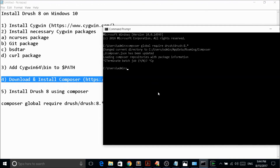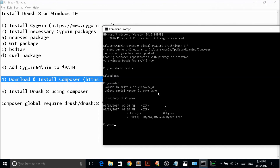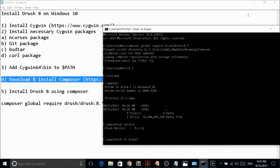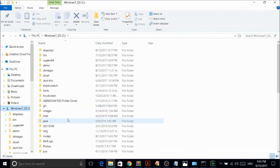Now that CYGwin and Composer are set up, navigate to your web root directory in the command prompt. You can verify Drush is installed by typing 'drush version' — it shows version 8.1.12, which is the latest version 8. You can now use Drush commands, for example 'drush dl drupal' will download the latest version of Drupal 8.